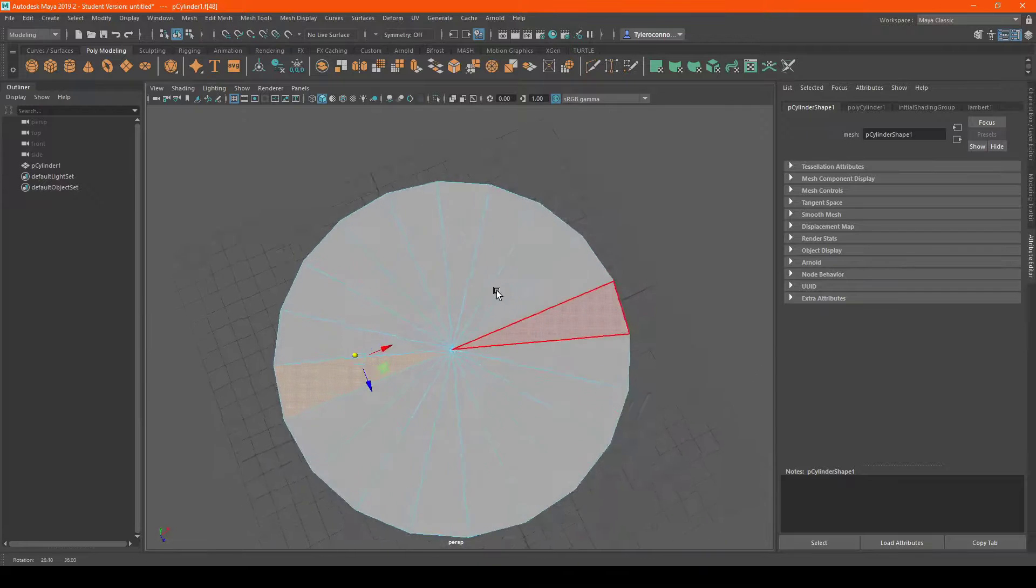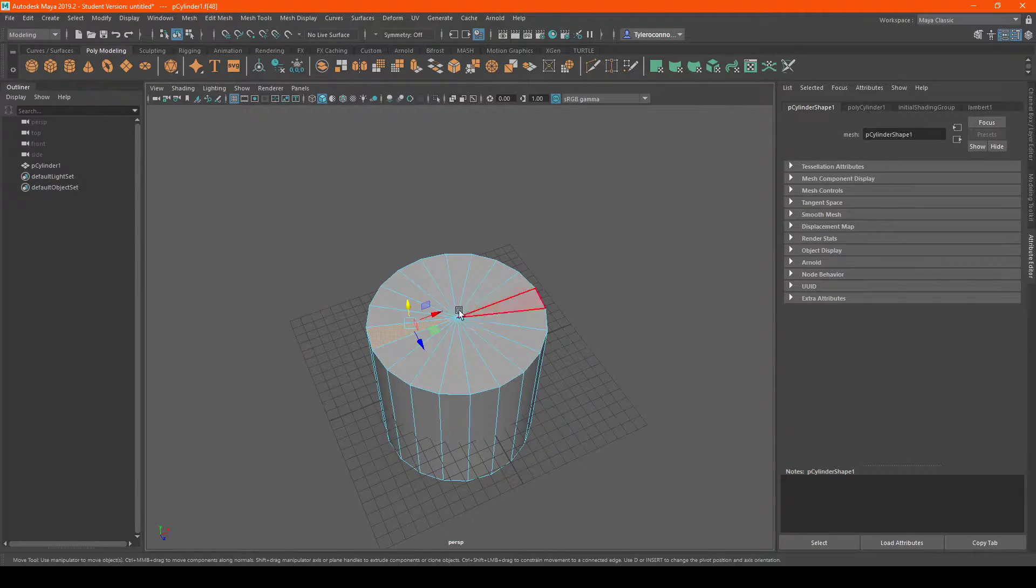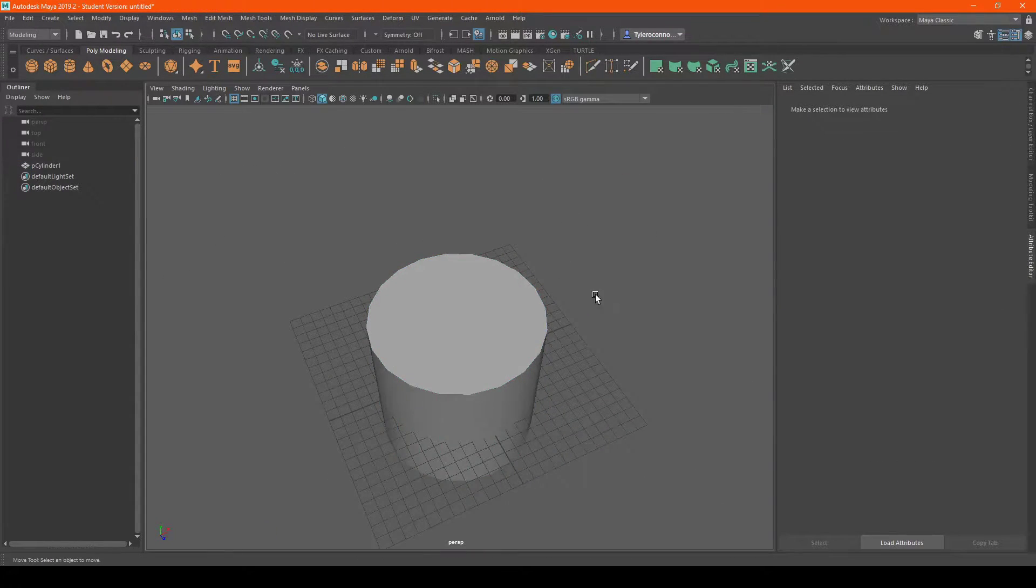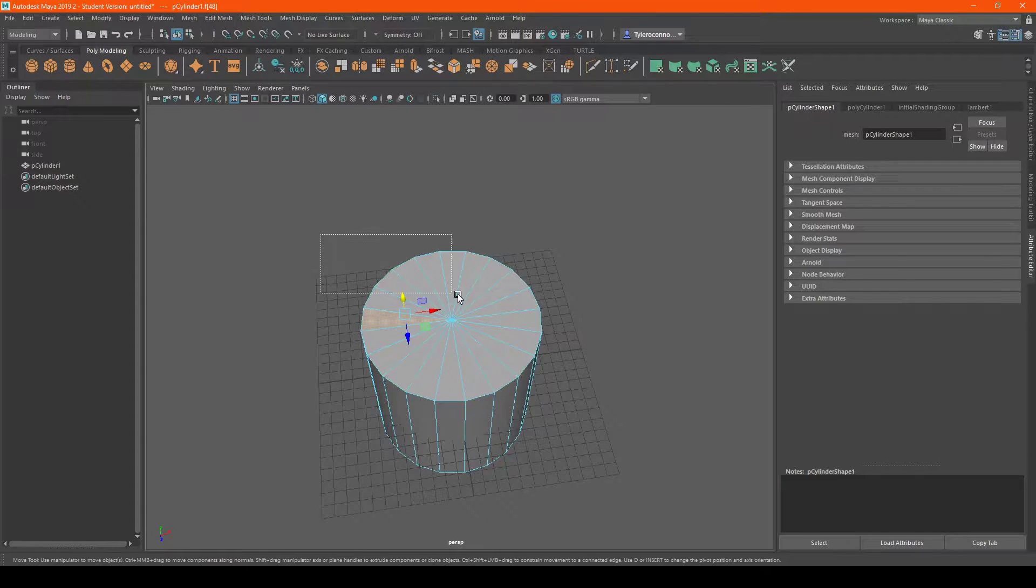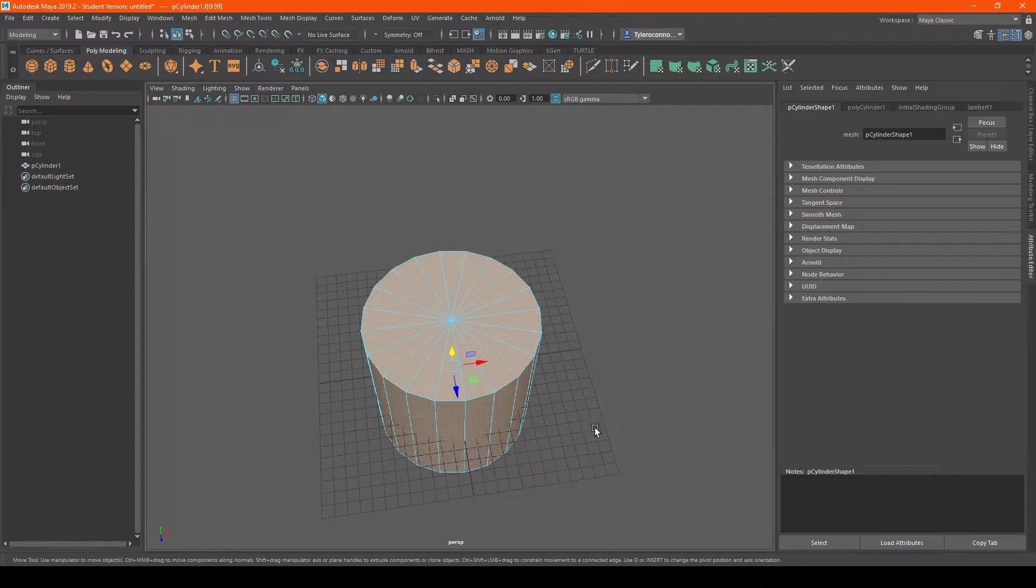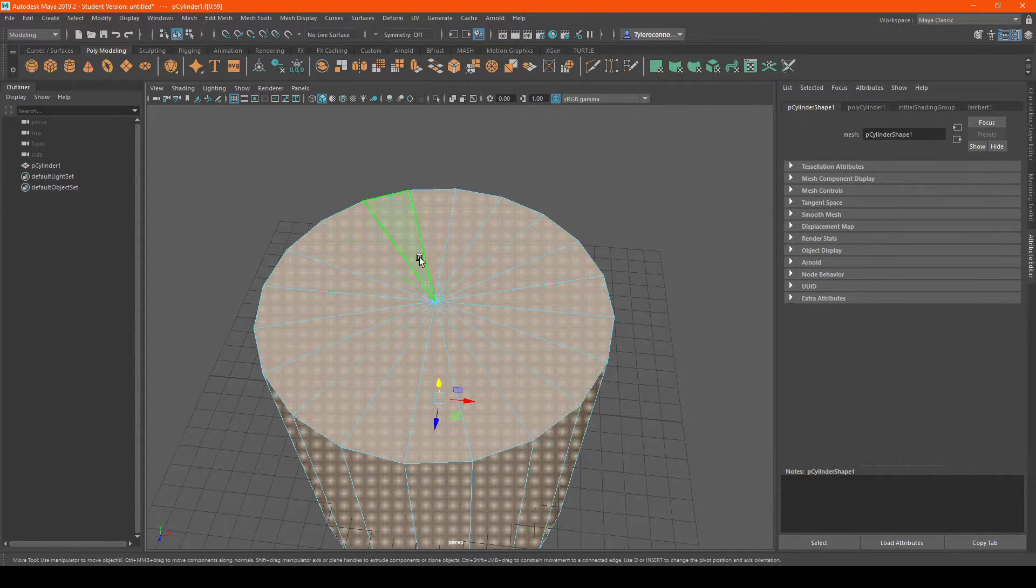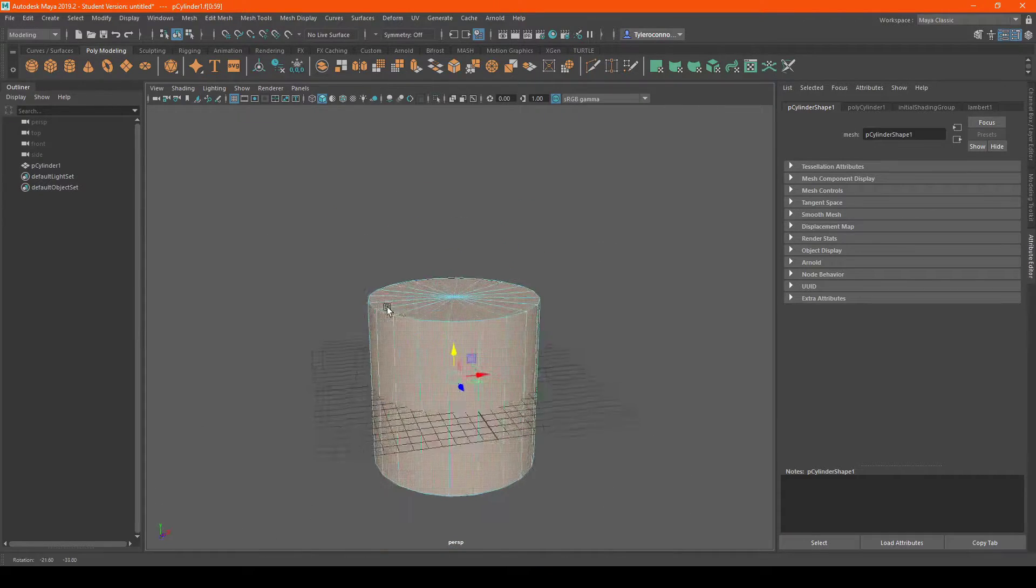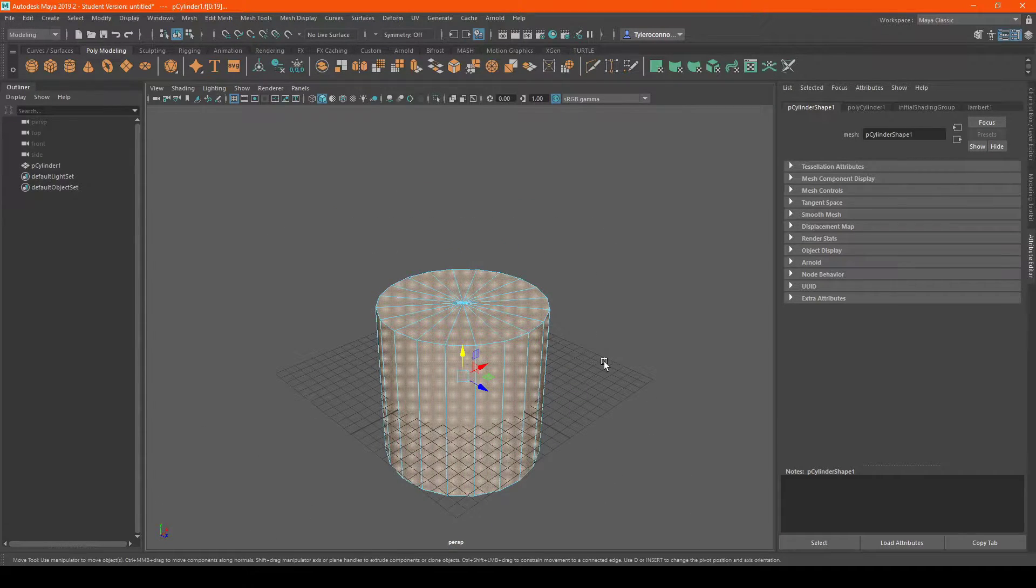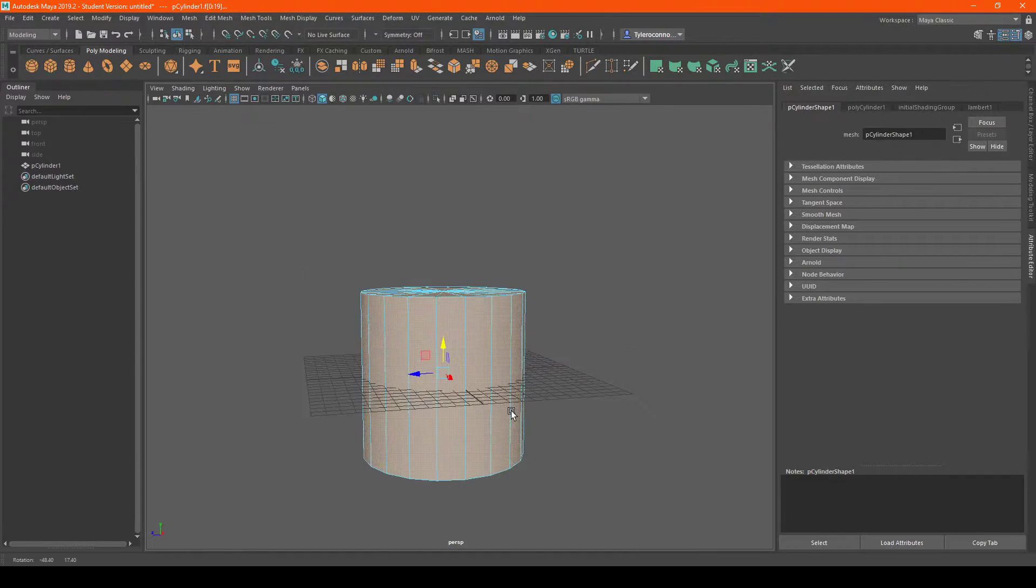And so these are cylinders. Typically when you're selecting stuff and let's say you're modeling and you just want to select this face right here, if you try and select it it will select everything else.